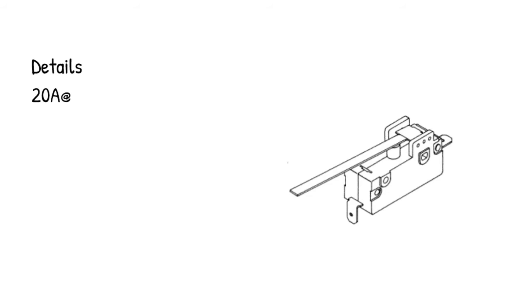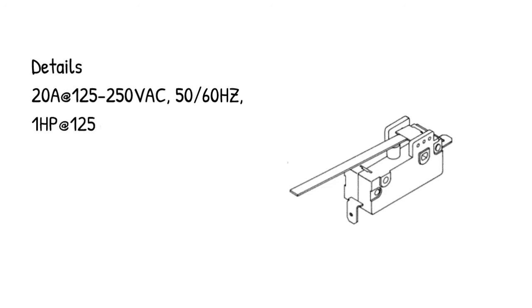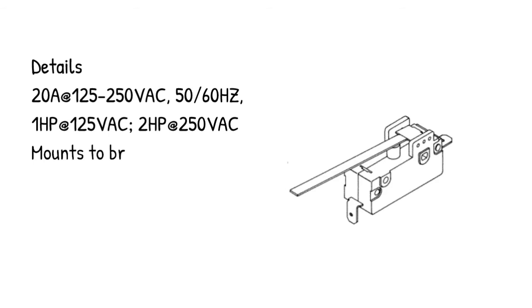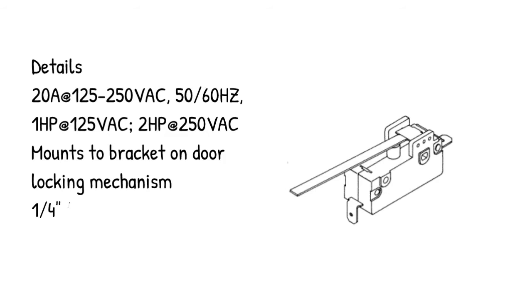Details: 20A at 125-250 VAC, 50/60 HZ, 1 horsepower at 125 VAC, 2 horsepower at 250 VAC. Mounts to bracket on door locking mechanism, quarter inch tabs.